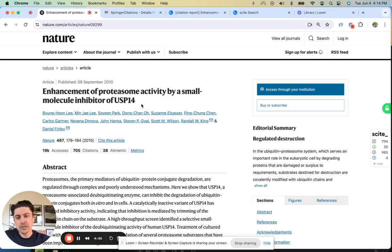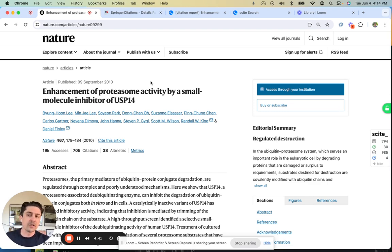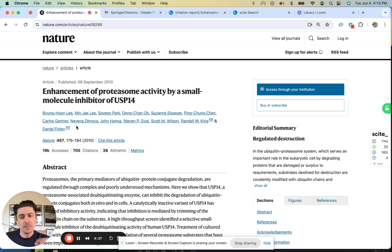Say you've just come to this article published in Nature in 2010. You might look at a few things: where is it published? Who are the authors? What are their affiliations? And then some metrics. Maybe you're on your way downloading the PDF and reading.